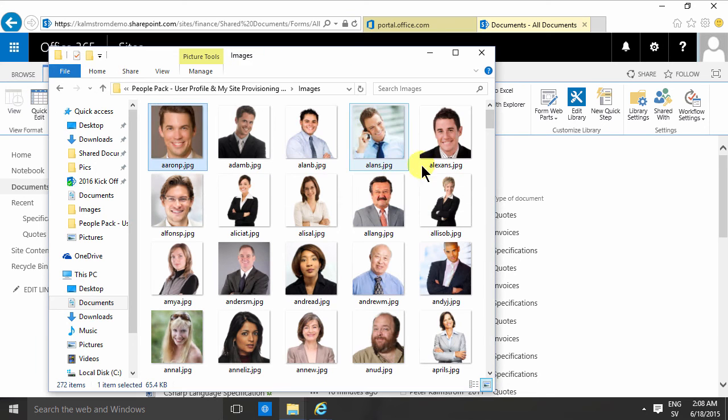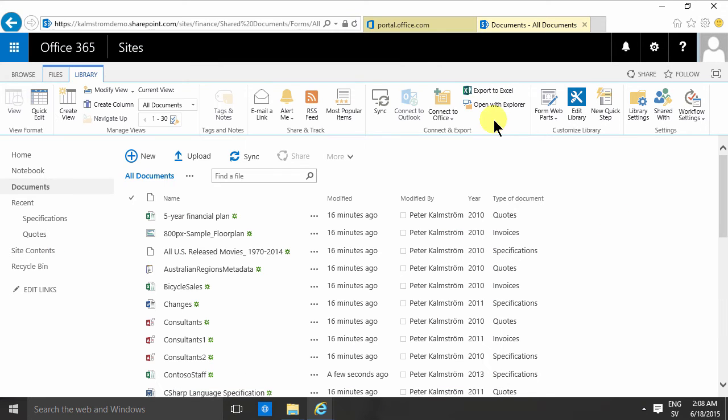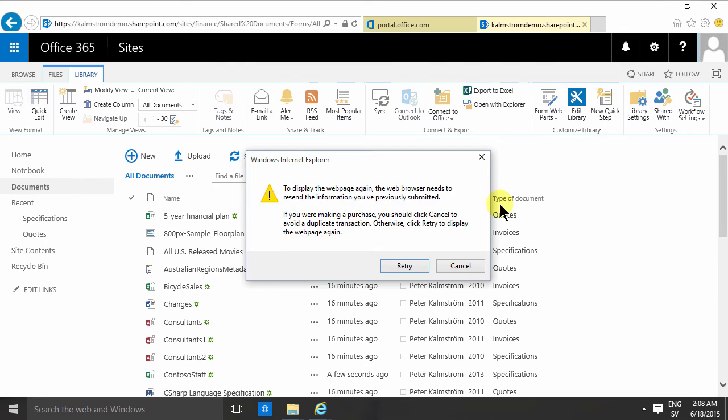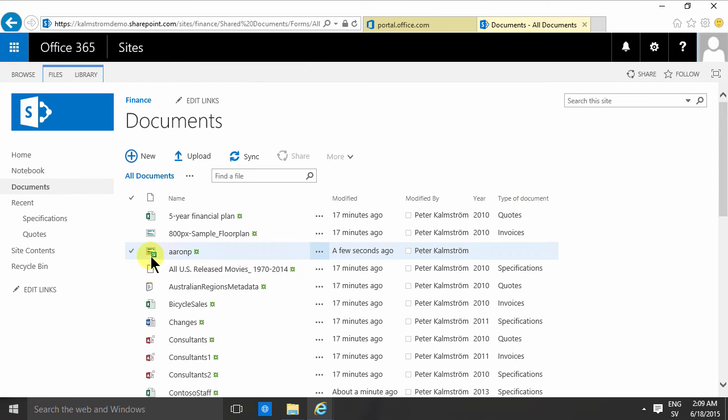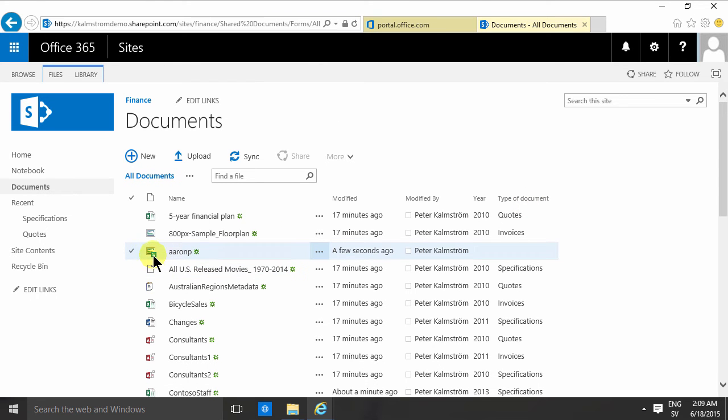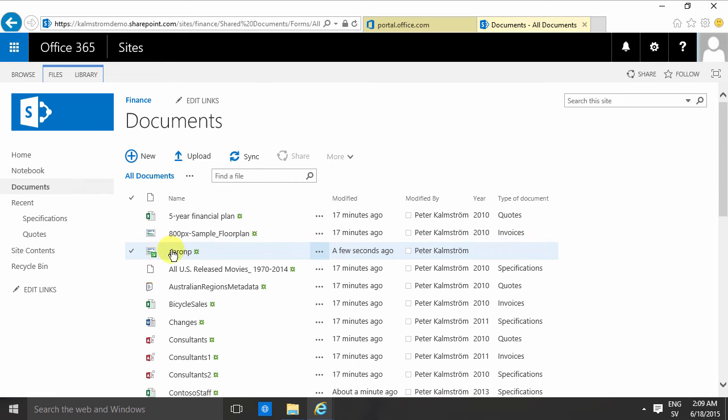But since I have a mandatory value in here, you'll notice what happens. It's there and it doesn't have any data. Look at this little icon here. It is showing up as checked out.